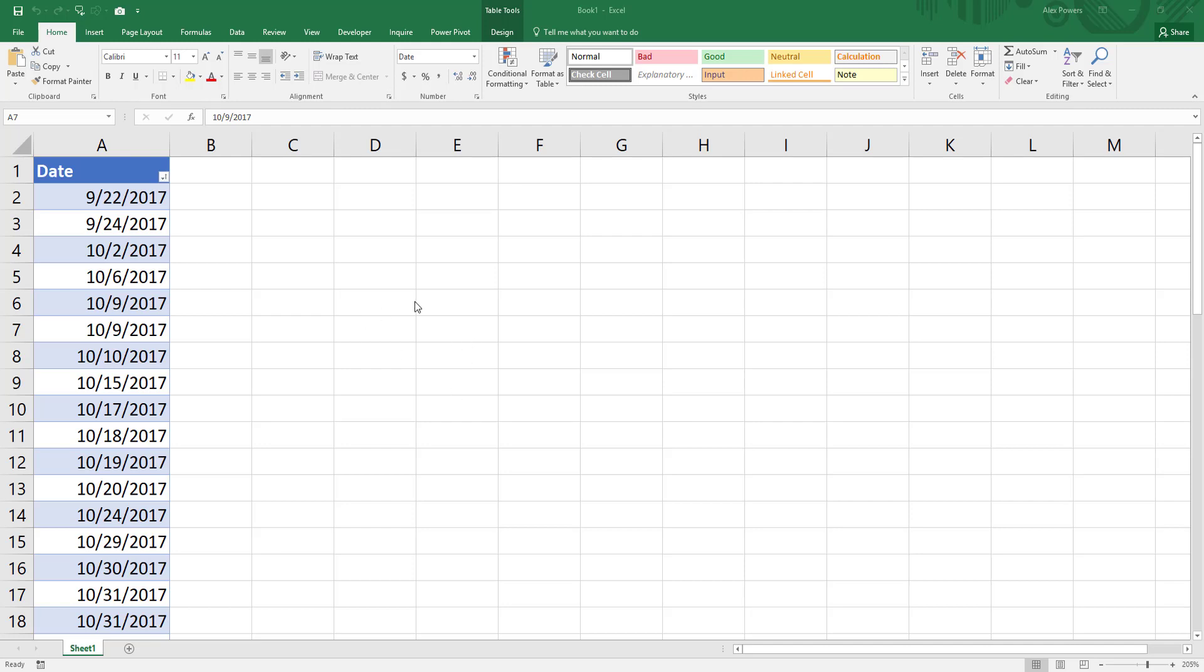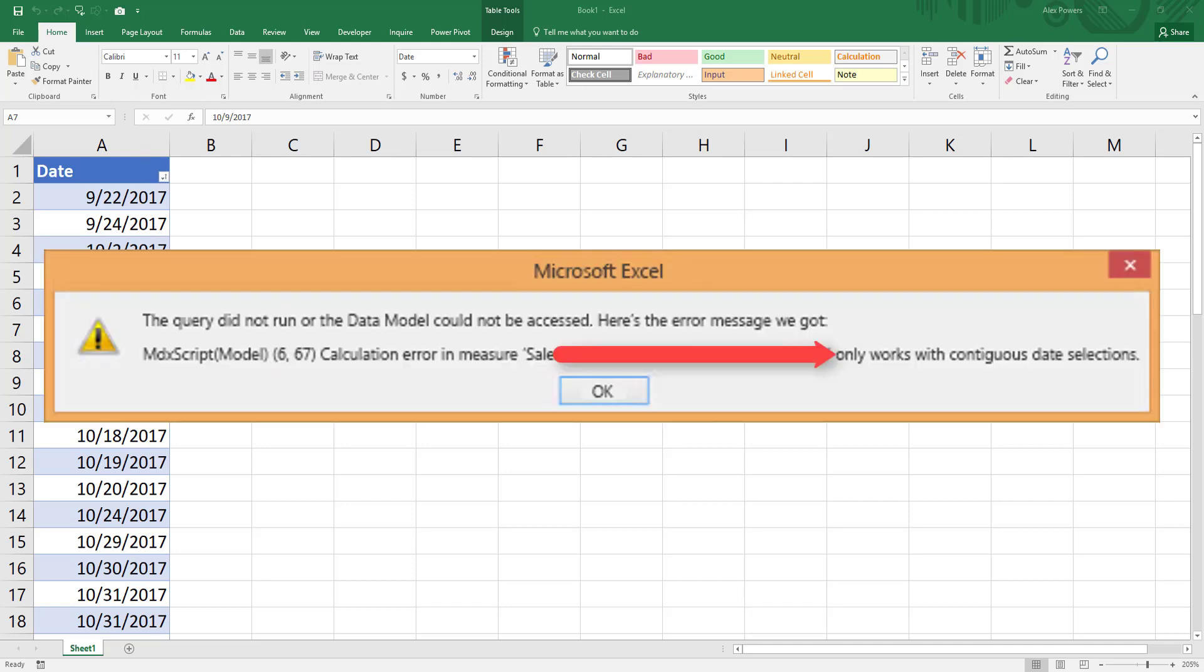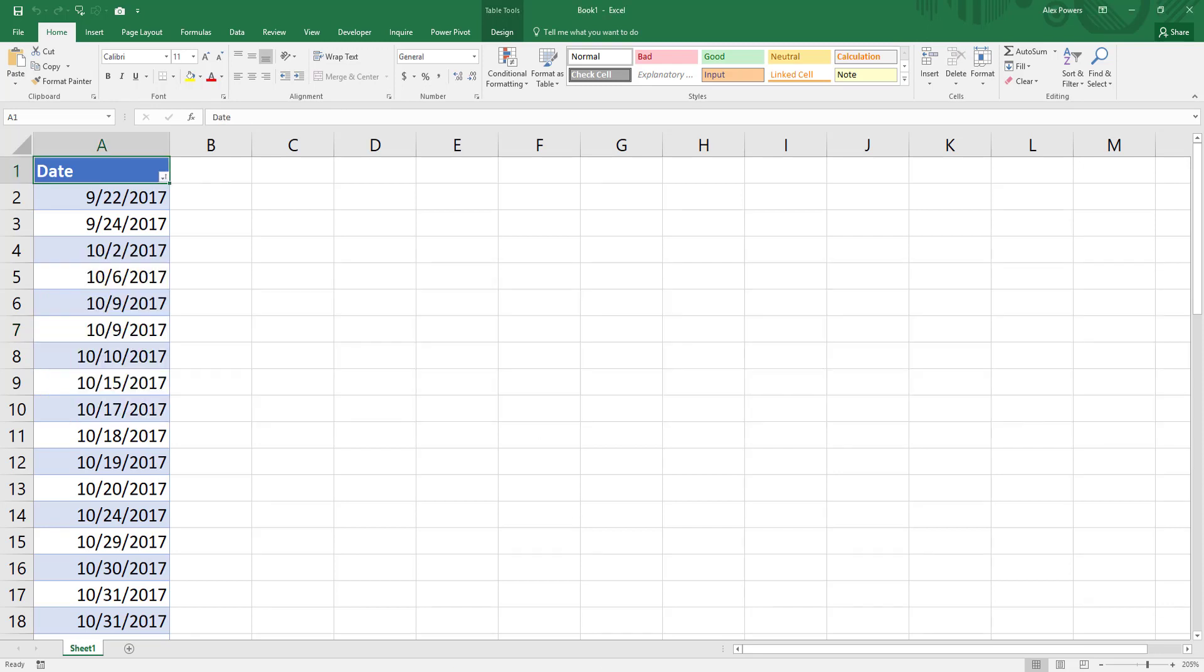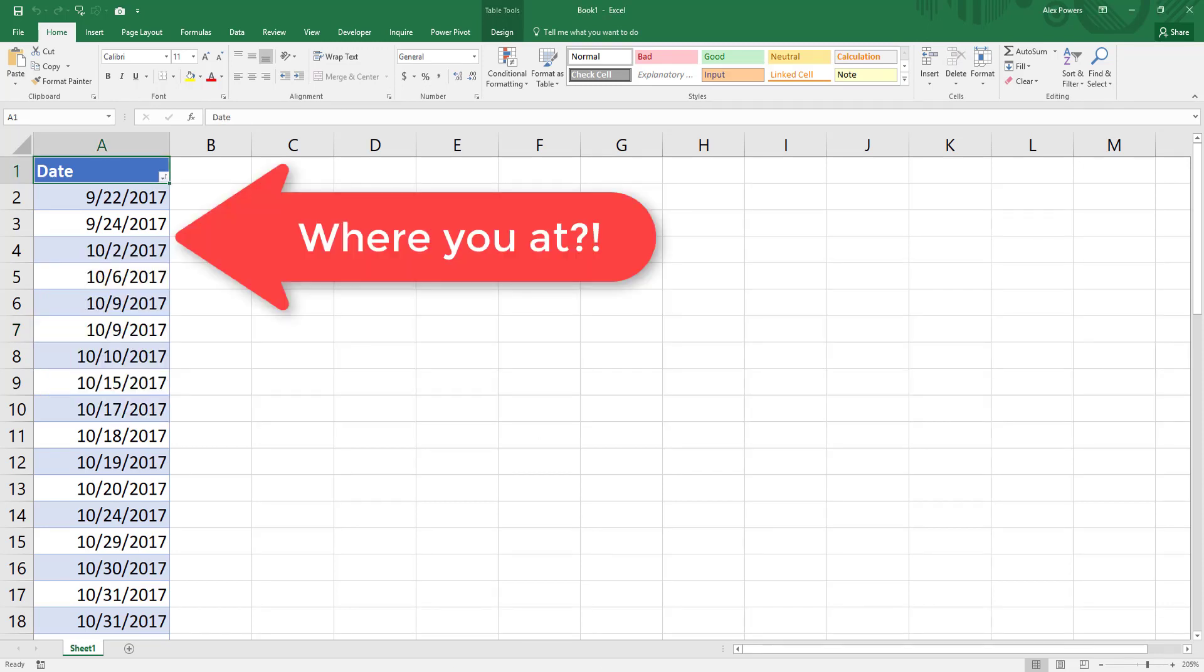There you are cruising along your spreadsheet and then BAM! Only works with contiguous date selections. What does that mean? Looking at our date table we can see we're missing 9/23 and then a whole whopping 9/25 through 10/1.